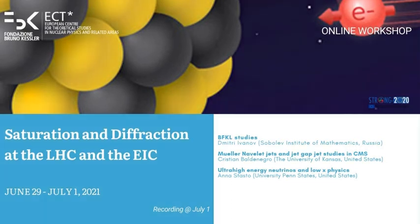Good afternoon. We can start now — we'll have some more BFKL and saturation. We'll start with a review about the BFKL processes by Dmitry. Your talk is also on Indico, so you should be able to share the slides.